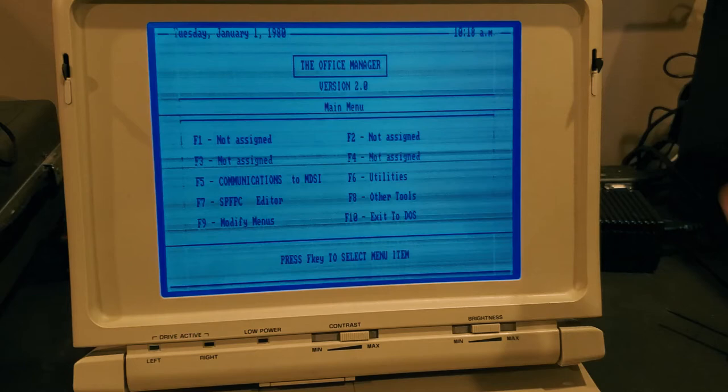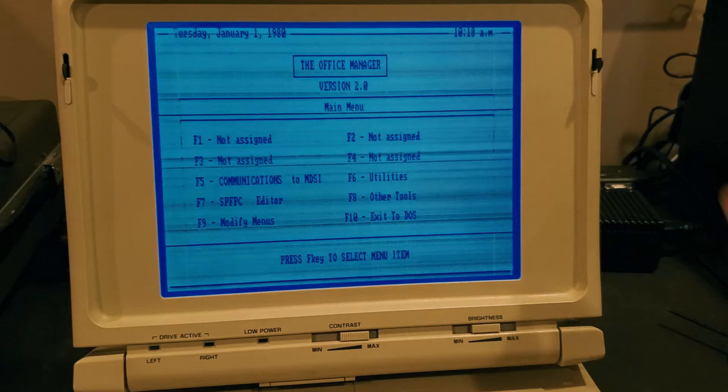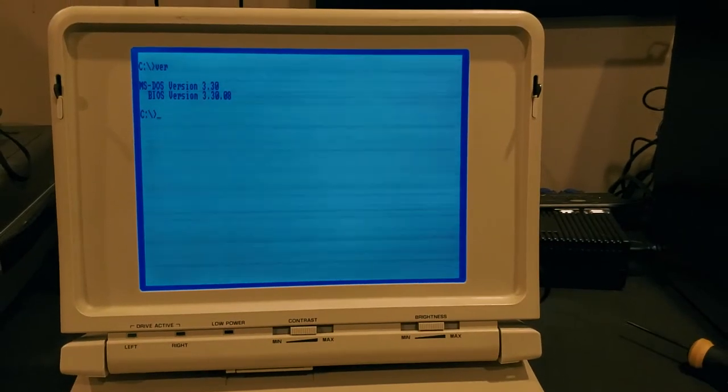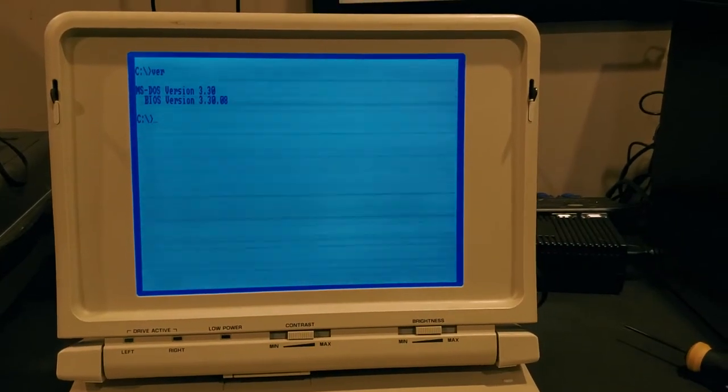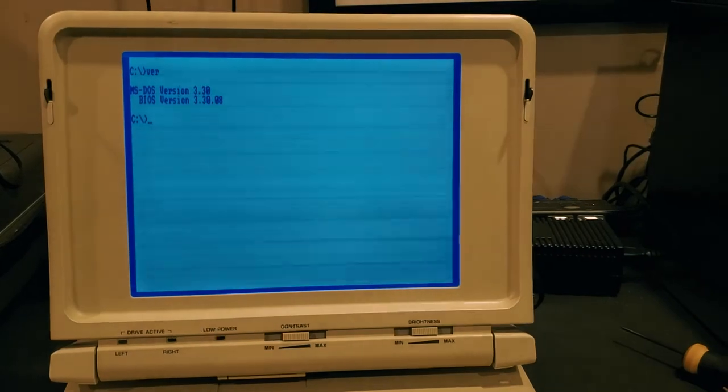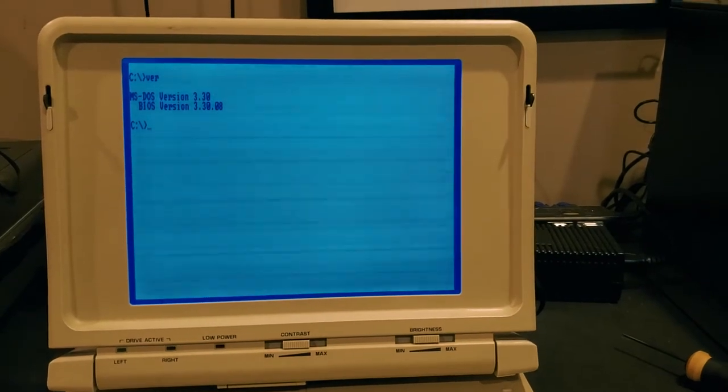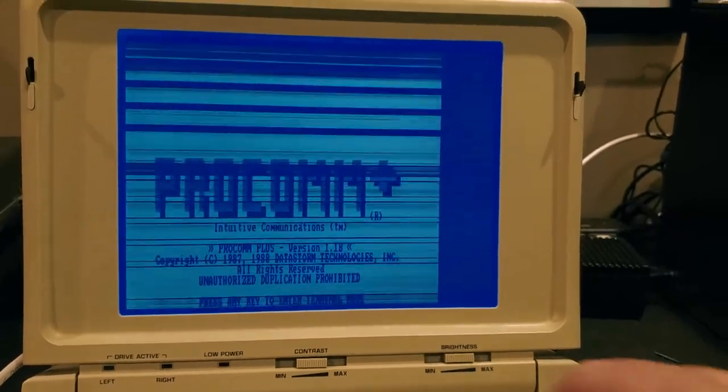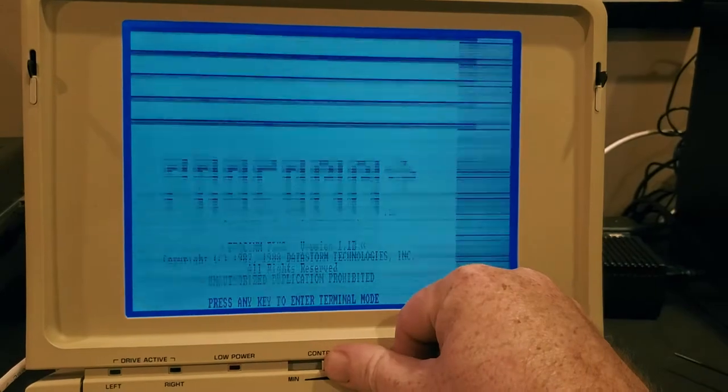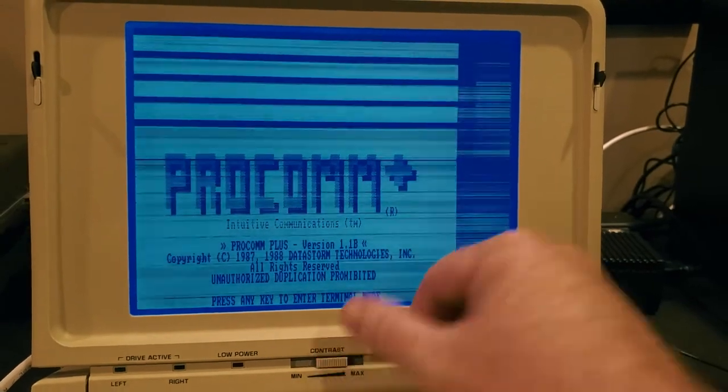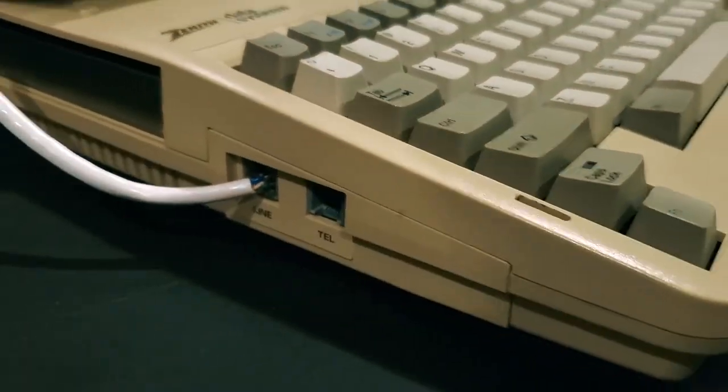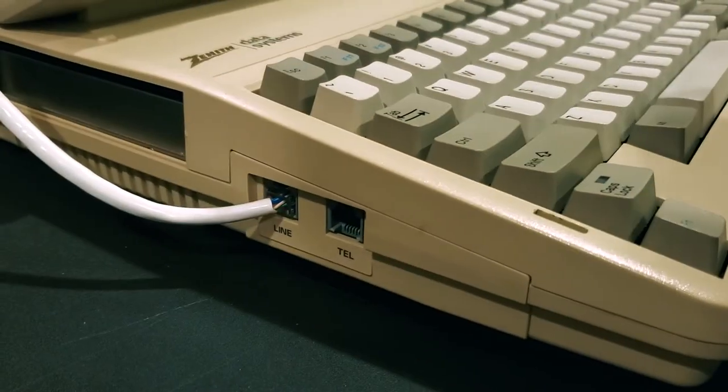This nifty little menu program called the Office Manager loads on startup. It gives you quick access to some of the installed applications and even lets you modify the menu to add your own applications. You can exit to DOS and see that we're running good old version 3.3. I was very happy to see that ProCom Plus for DOS was installed on here, which is a fantastic dial-up terminal program which will allow us to test the modem.